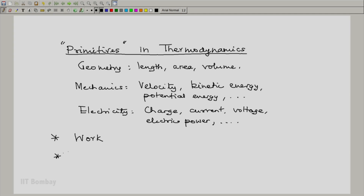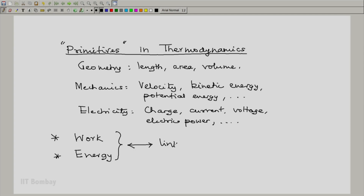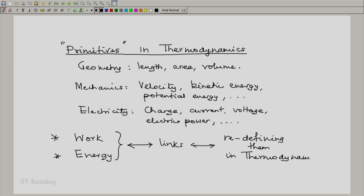There are two ideas which lie on the borderlines of primitives and concepts of thermodynamics — these two ideas are work and energy. Both are defined in other branches of physics: work is defined in mechanics, fluid mechanics, electricity and energy; energy is defined in almost all branches of physics. So these two will form the links between other branches of physics and thermodynamics, and we will be redefining them in thermodynamics while ensuring we are not disturbing their characteristics as discussed in other branches of physics.